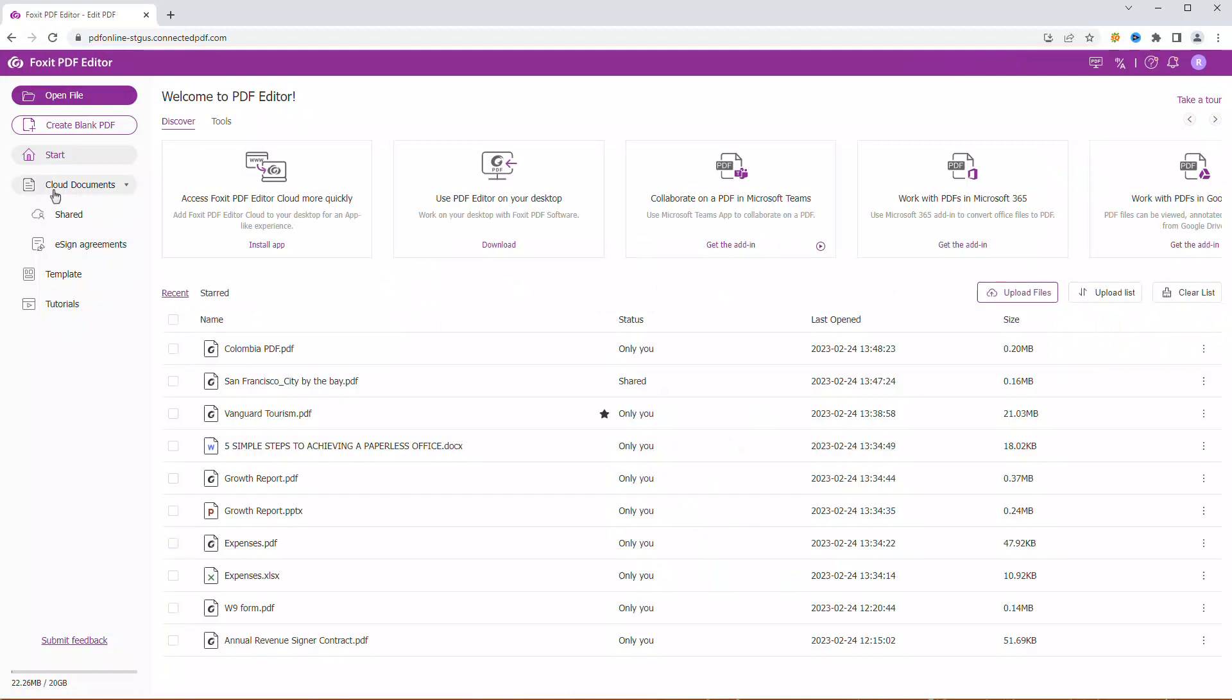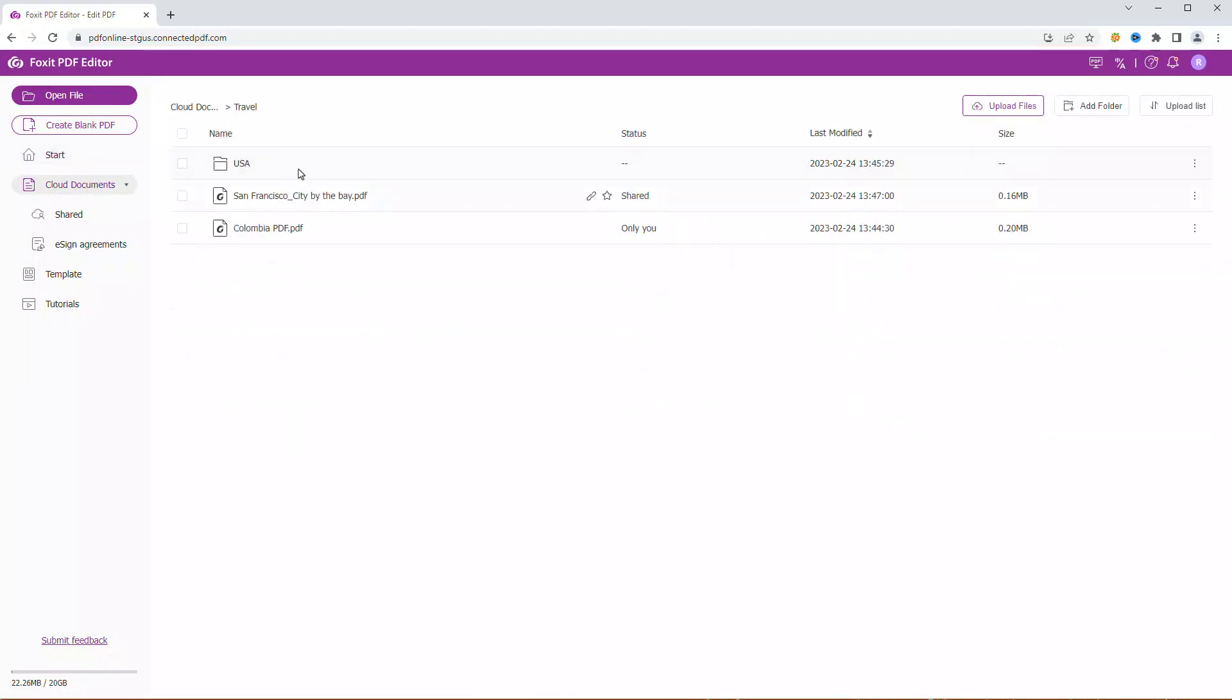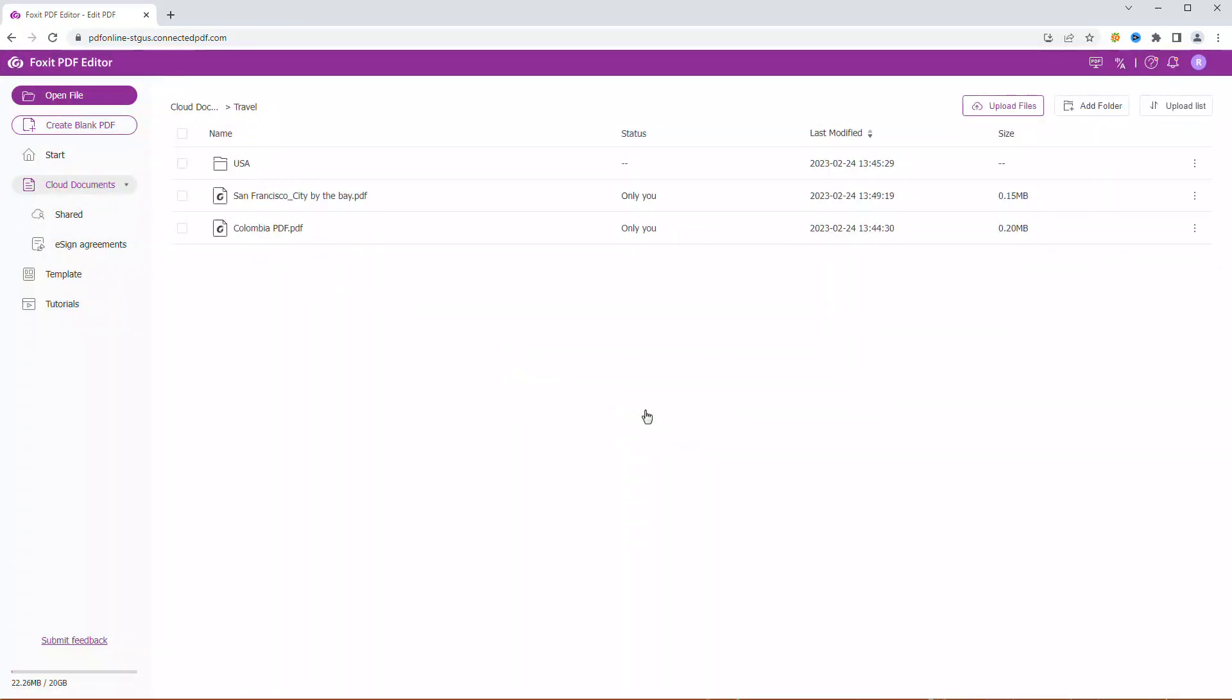If you want to stop sharing a document, click on the three dots and select Unshare file. Then confirm by clicking Unshare. The file will now no longer be accessible to others.